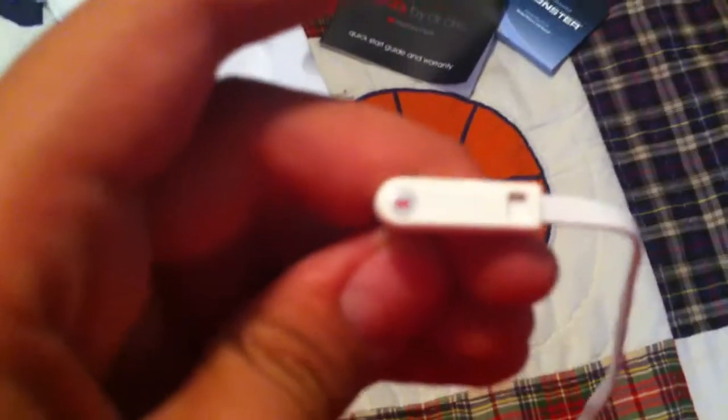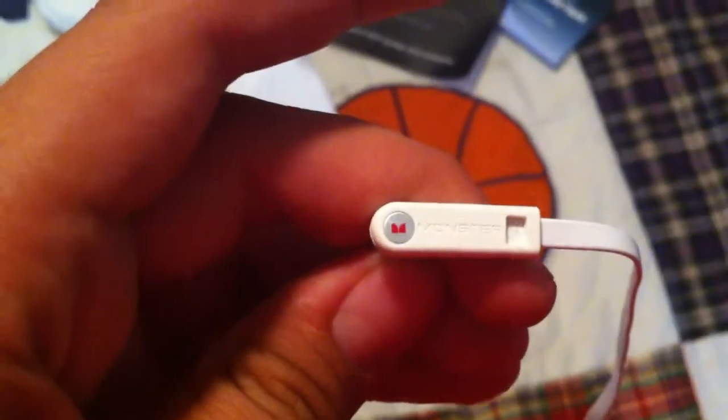On the new one, it just says Beats. No more Monster. So, L-Jack. And there's three of those black things, because there's a microphone.